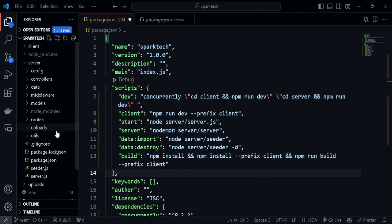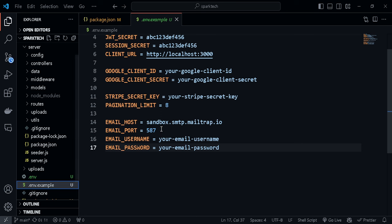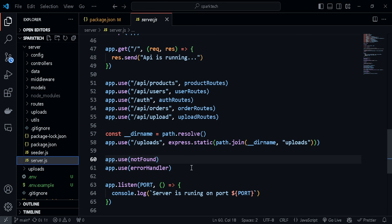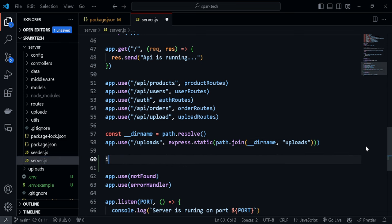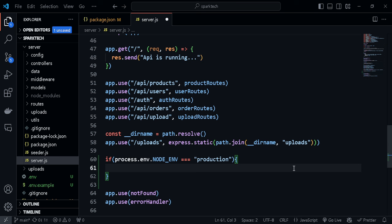Now we need to modify server.js a little bit. We created a .env file with a NODE_ENV variable to control whether we are in production or development. Let's add a condition in server.js right above the not-found middleware: 'if (process.env.NODE_ENV === "production")'. Then we need to get the current path name using path.resolve, which gives us the current working directory — path is already imported.